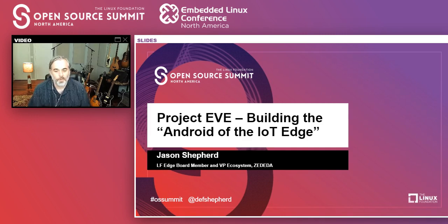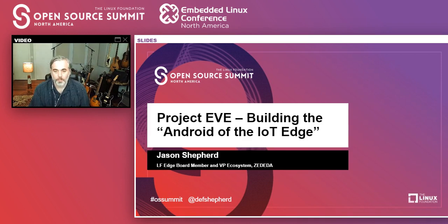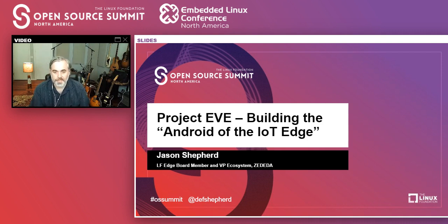Good morning, good evening, good afternoon, wherever you are. My name is Jason Shepherd. I am the VP of ecosystem at a startup called Zadita. We actually have a project within LF Edge under the Linux Foundation umbrella. Our goal is to build the Android of the IoT Edge.